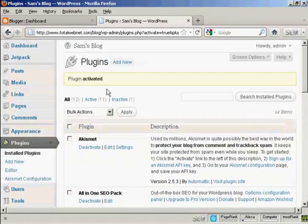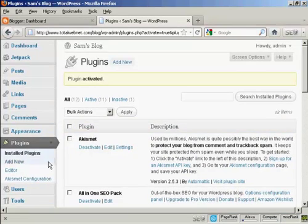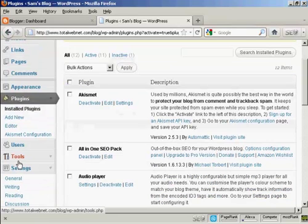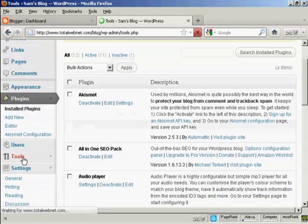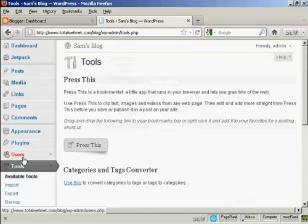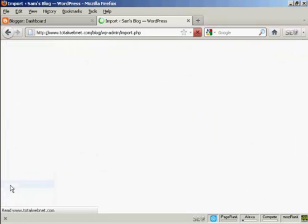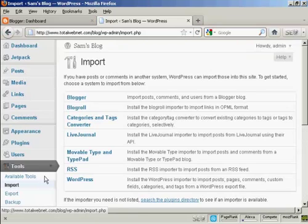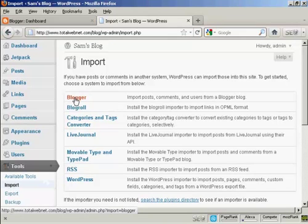So now when I come down to Tools and Import and click on Blogger...